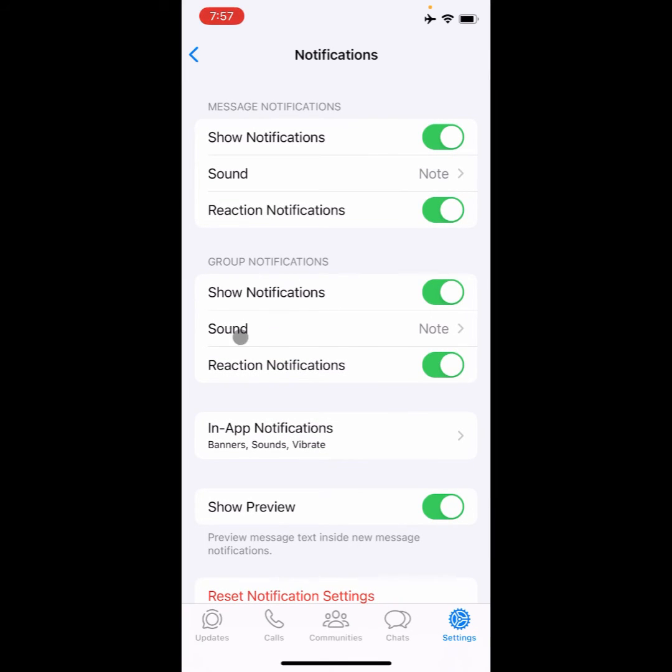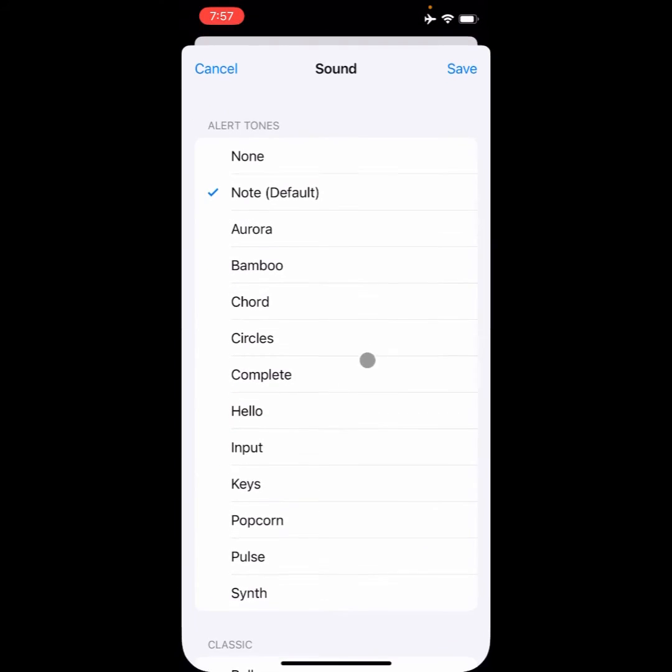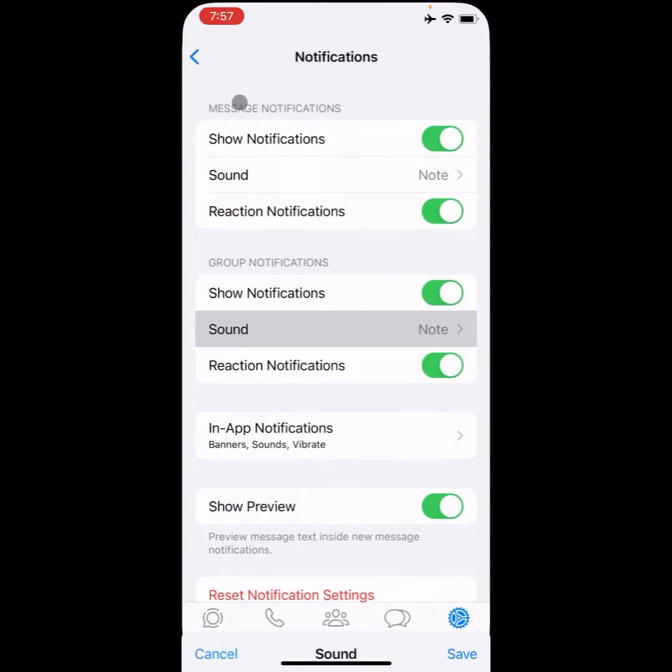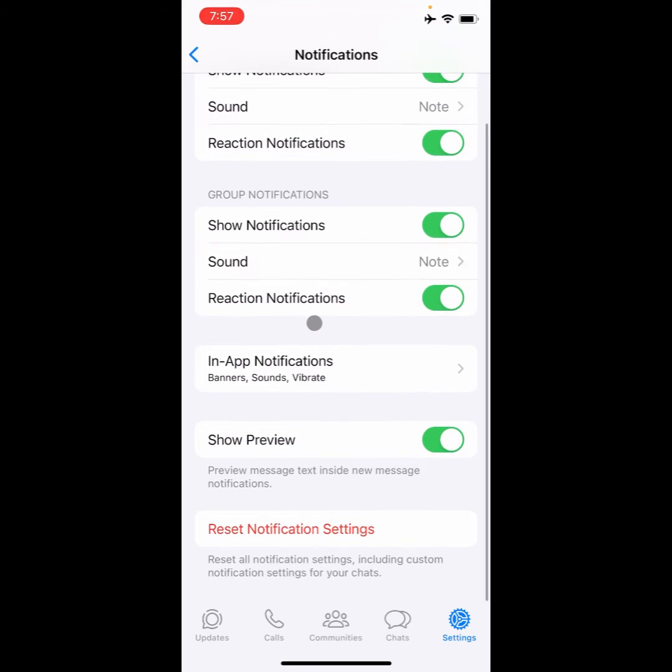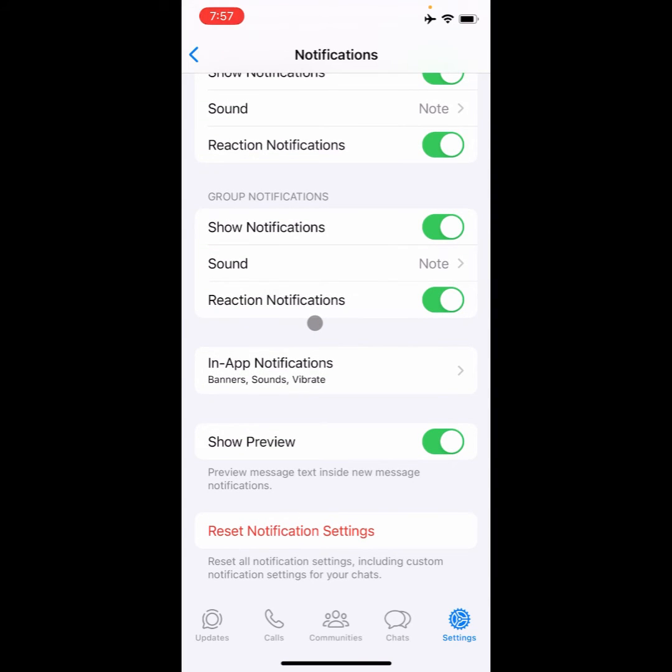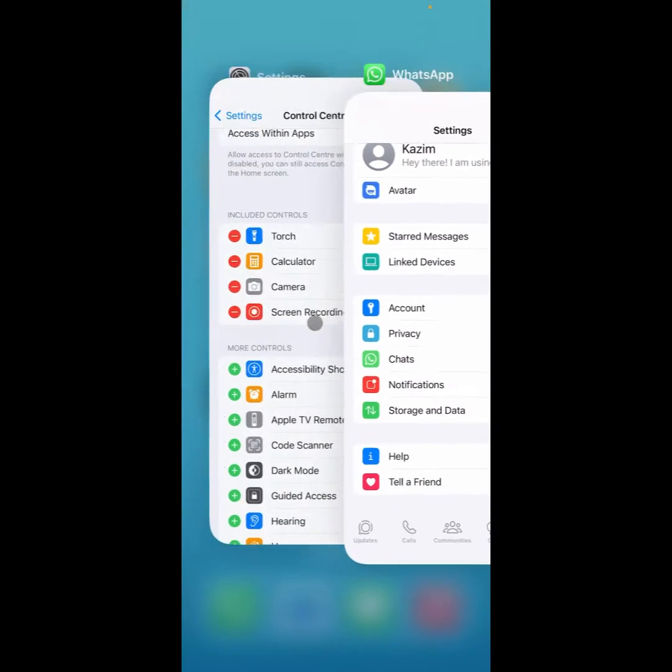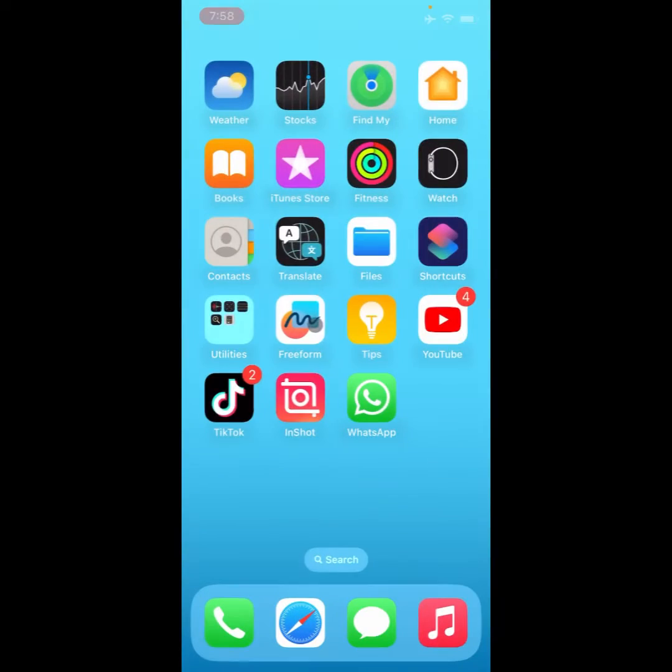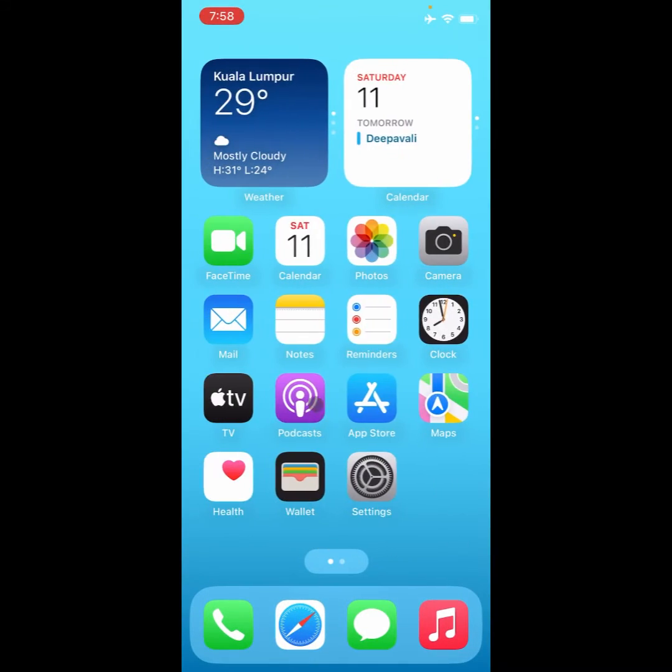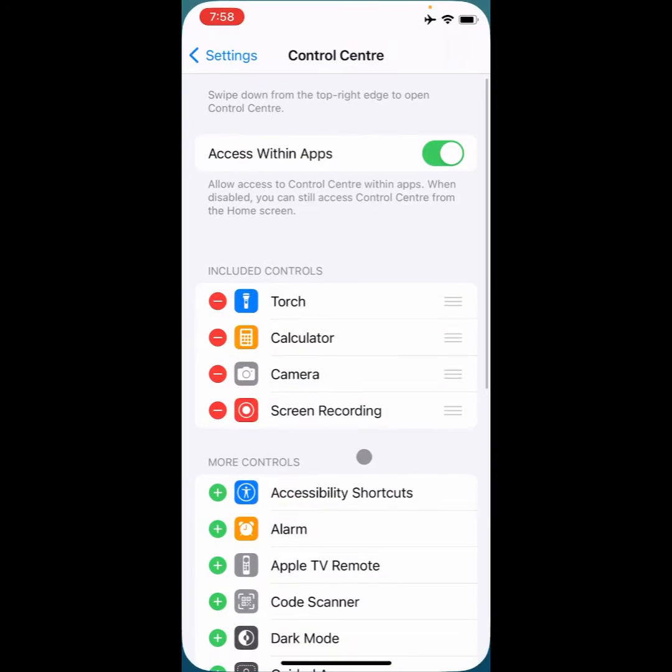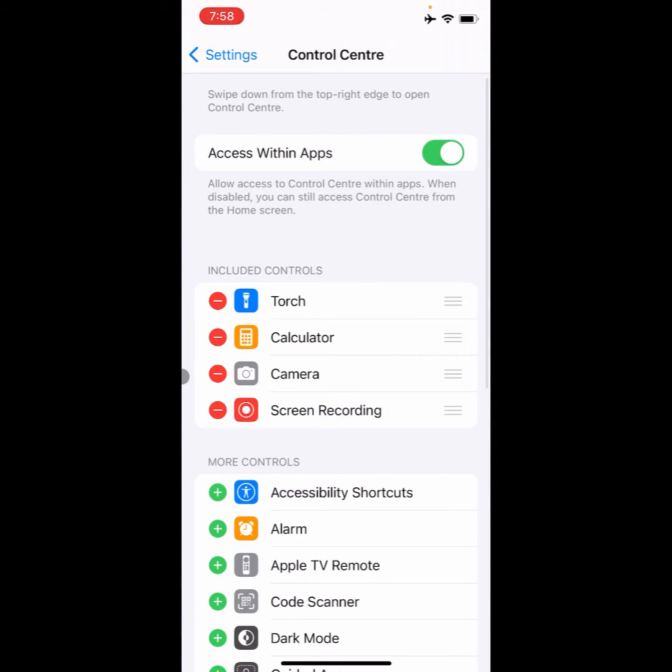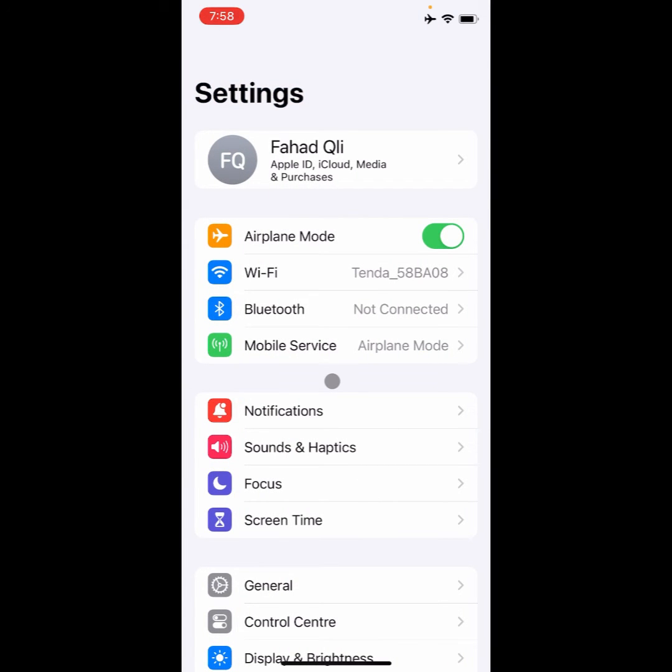So if you want to change your ringtone, then simply you need to go back and open your settings on your iPhone. And after opening settings you will find this type of interface.